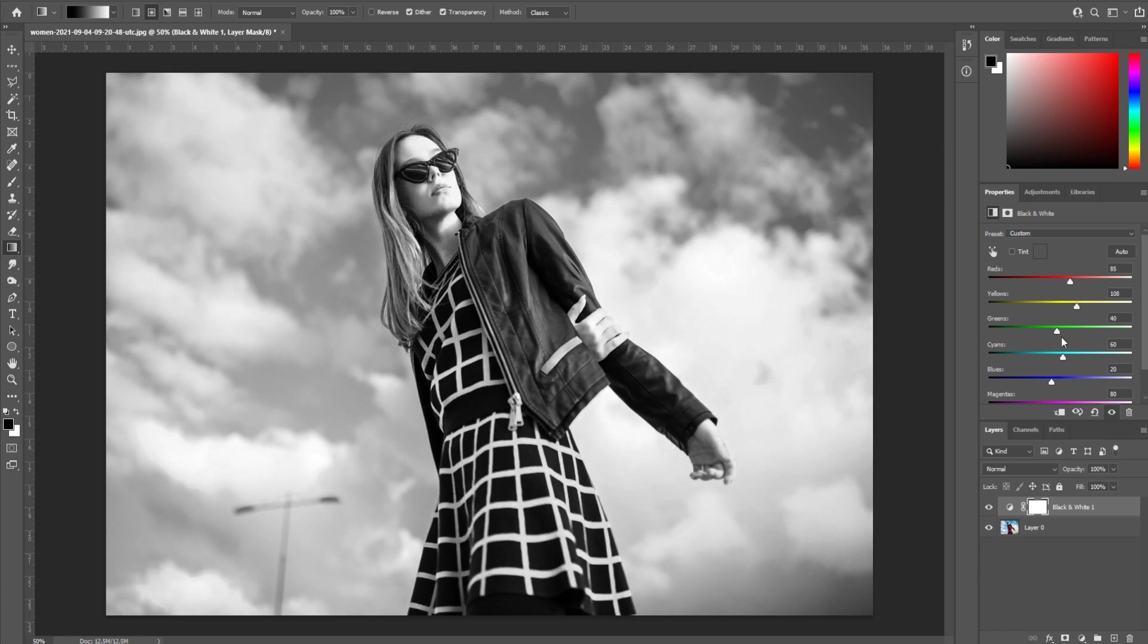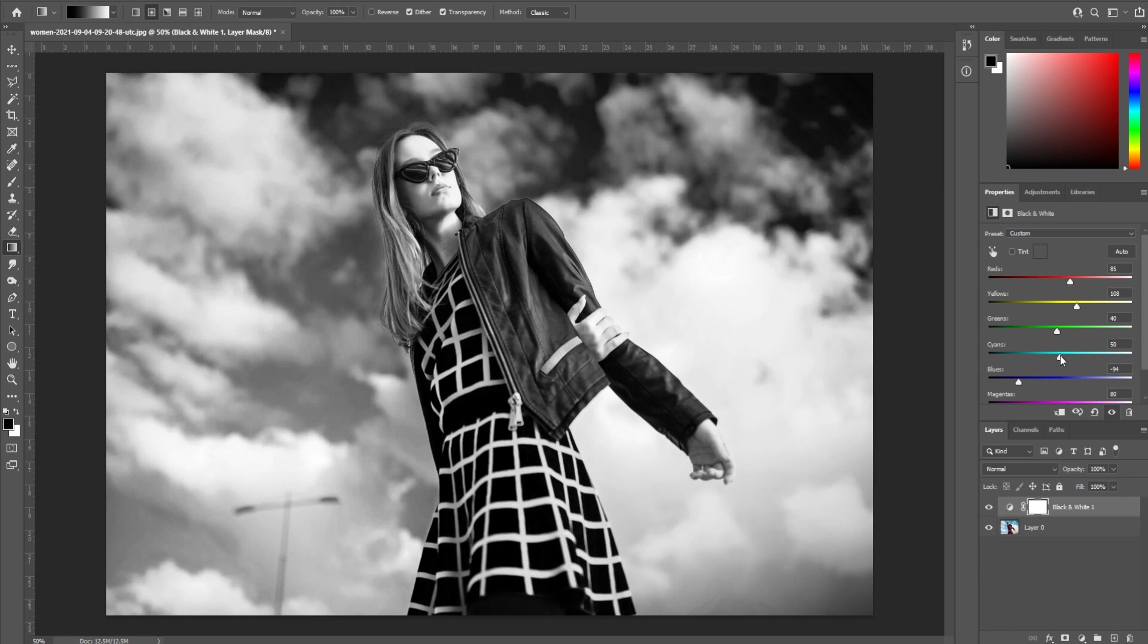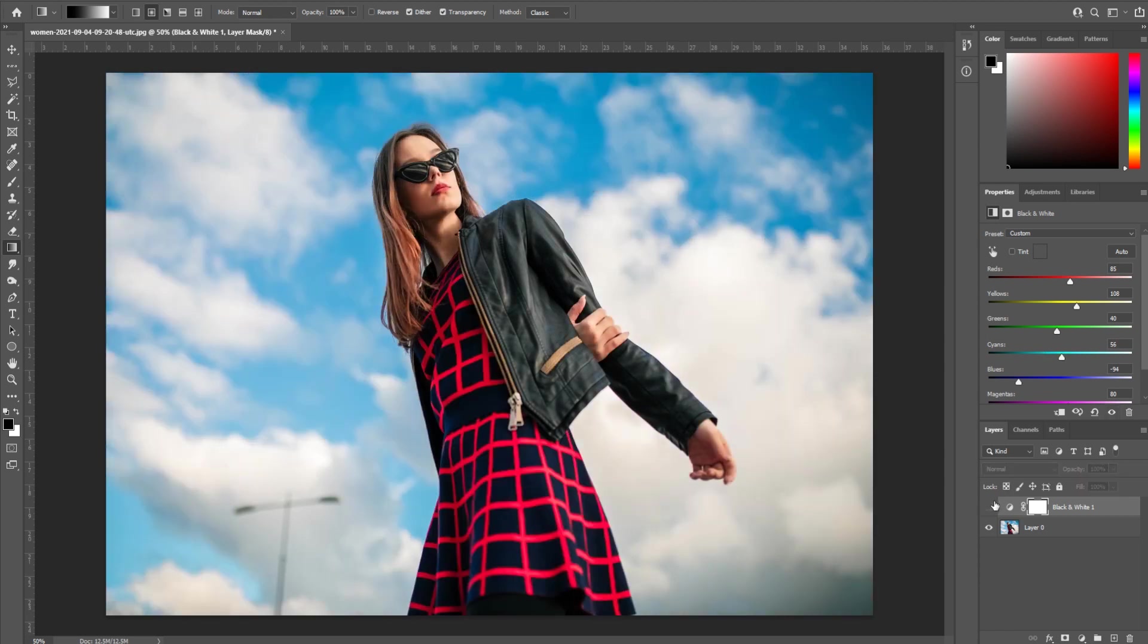The blues we can actually bring down and sort of create that as our contrast point in the background. And then the cyans will also be one as well. So let's have it right there. Now we've created a nice black and white image.